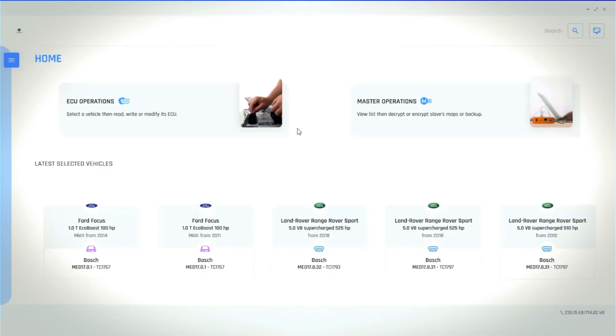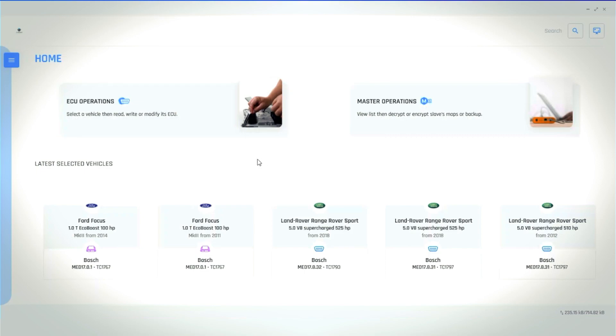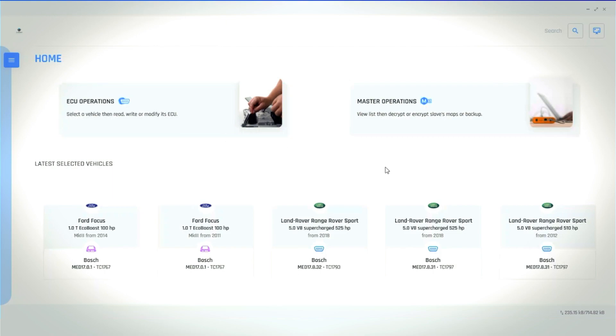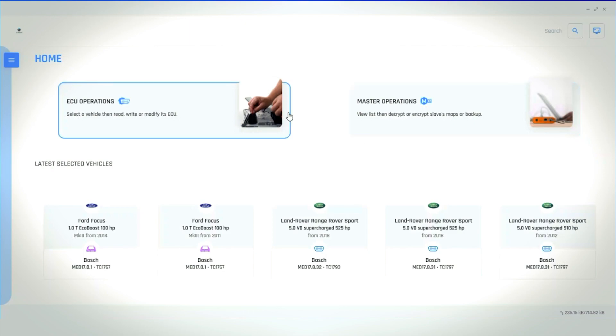We need to connect the Autotuner tool to the laptop to open the application. Once loaded, it will give you the following options: ECU operations and master operations, which contain decoding and encrypting. Today, we'll be using the ECU operations option.